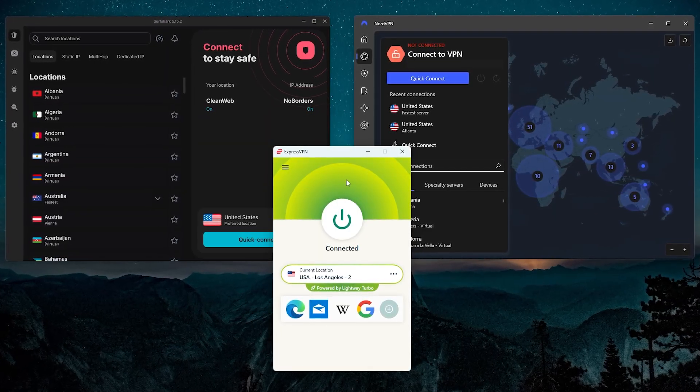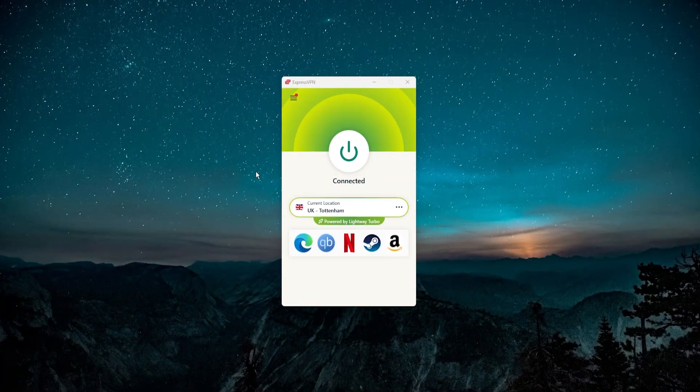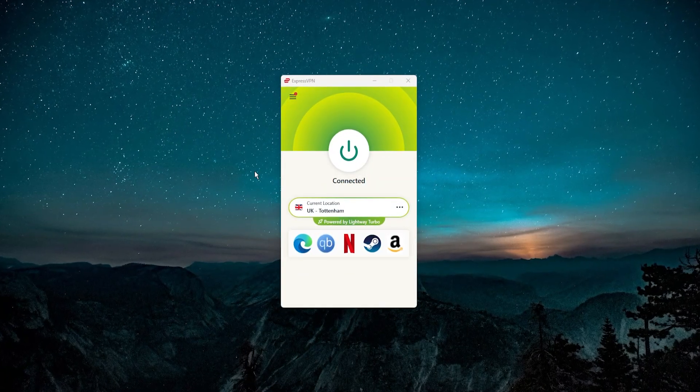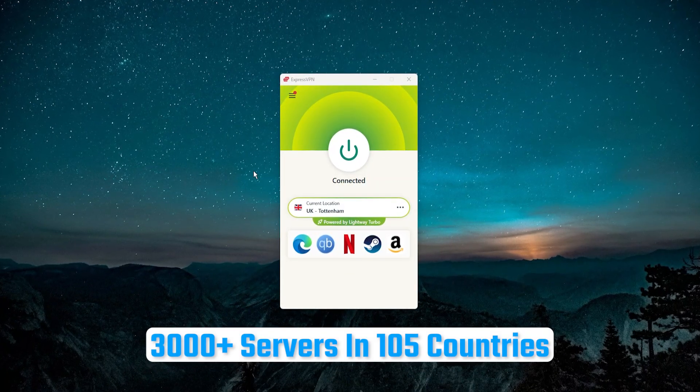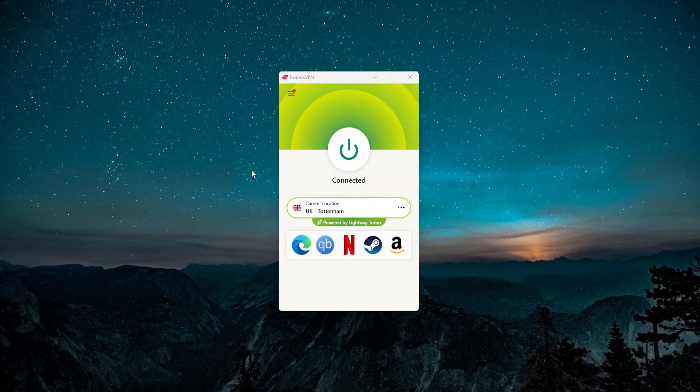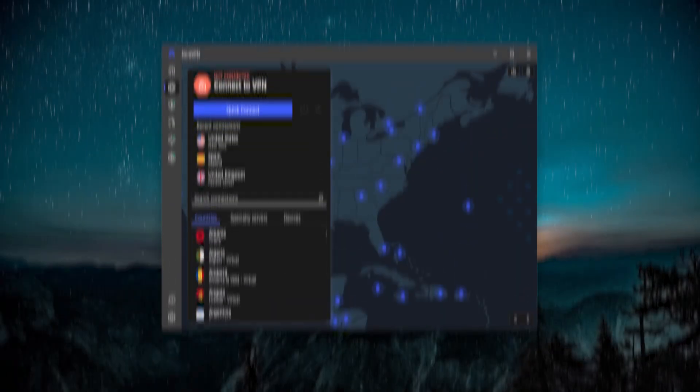Now if you're wondering why I picked these three VPNs specifically, it's because I do feel that these are the best three VPNs out there. ExpressVPN is simple, easy to use, but at the same time it's very fast. You get 105 countries to pick from and it has a top-notch level of security.